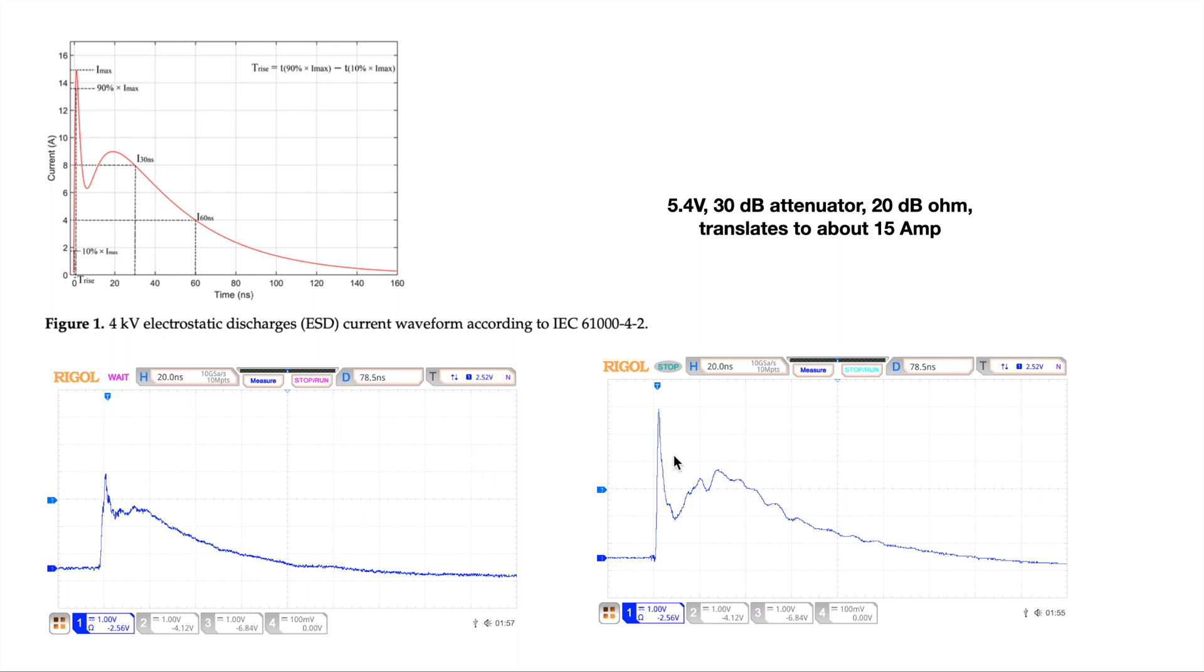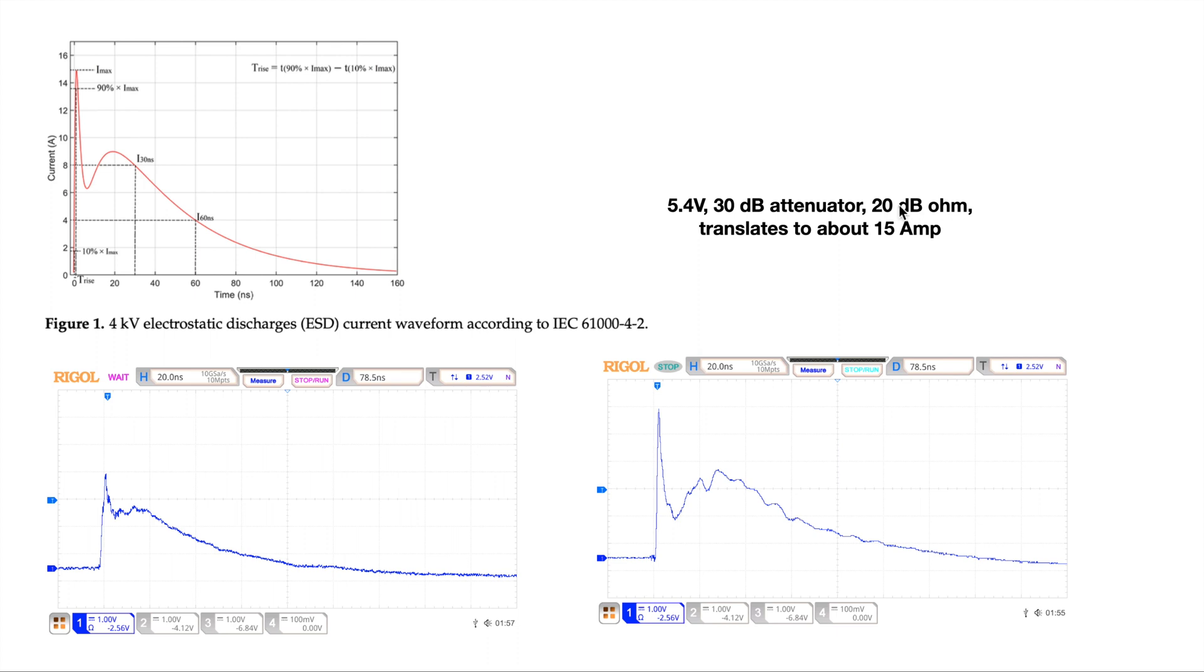If we do a very quick math, you can see here we have about 5.4 volts peak voltage and we use a 30 dB attenuator, so you can work out the ratio factor of 30 dB and then you multiply by that value. It gives you the voltage and then the RF current monitor probe has about 20 dB ohm impedance. That's 10 ohms, let's just say. So you divide the voltage by 10. That gives you the current, which is about 15 amps. So very close to what the standard defines value.